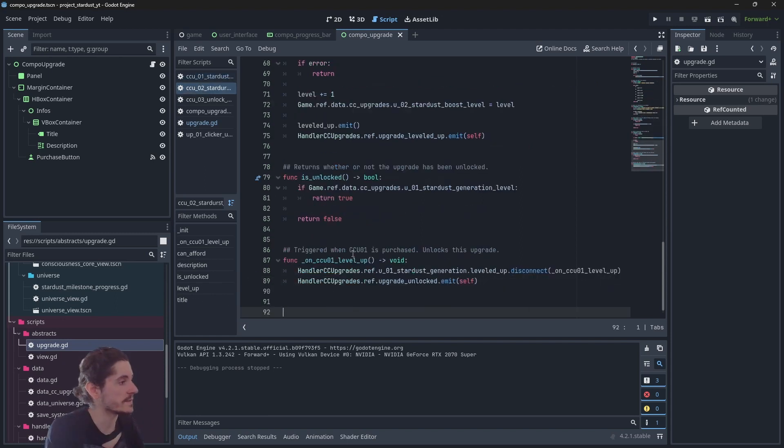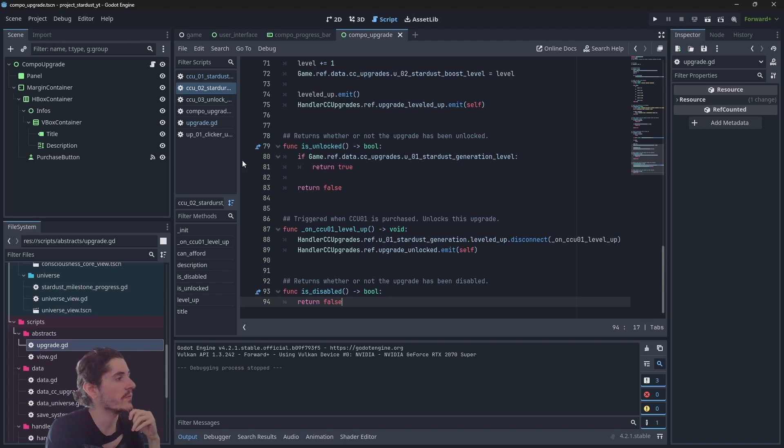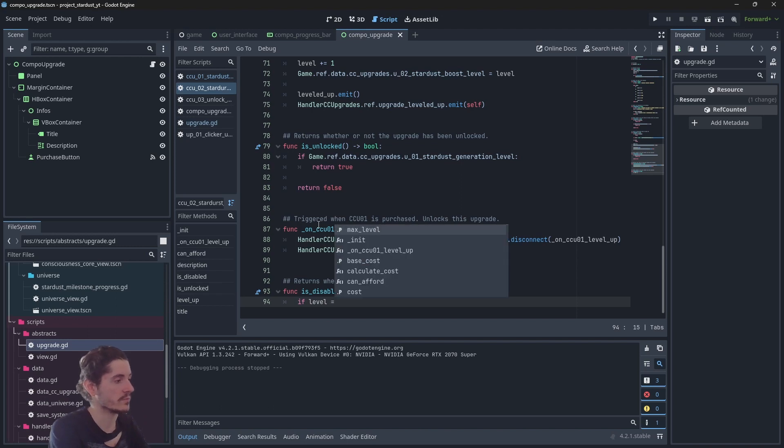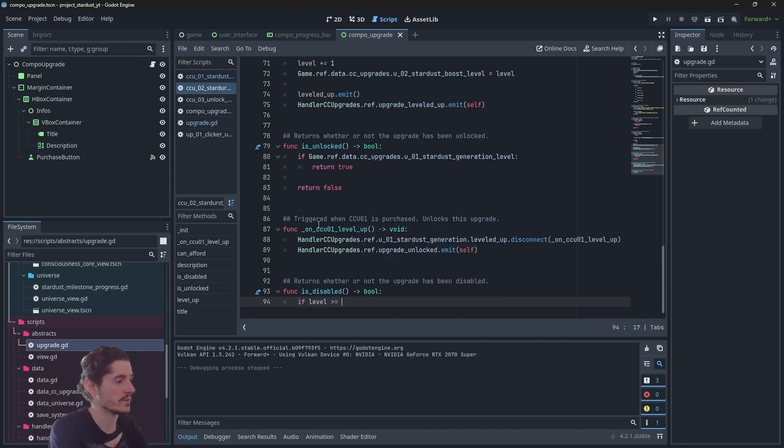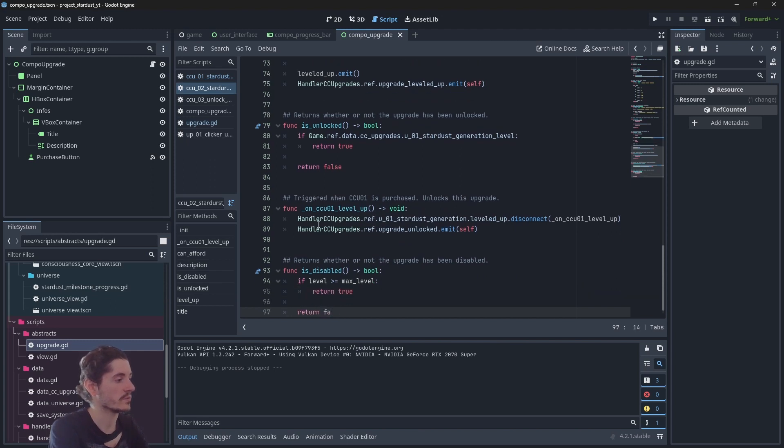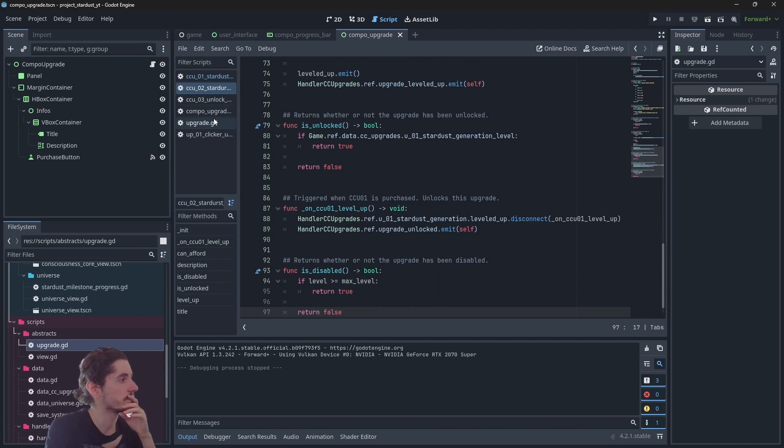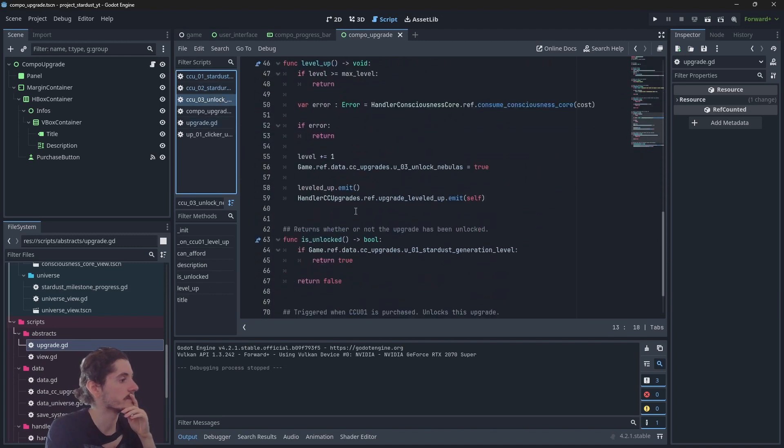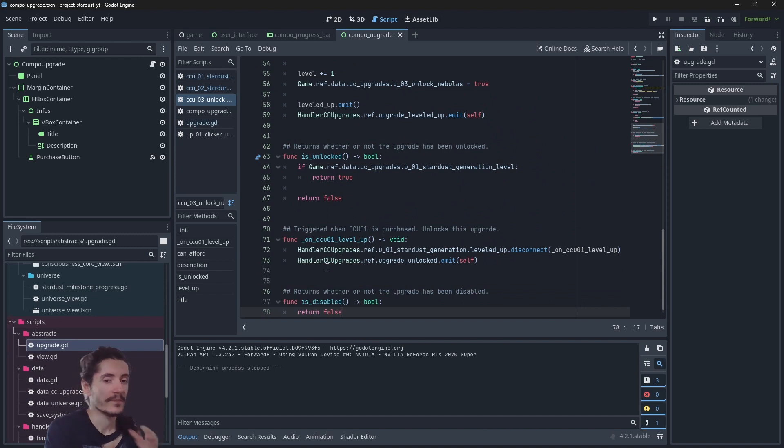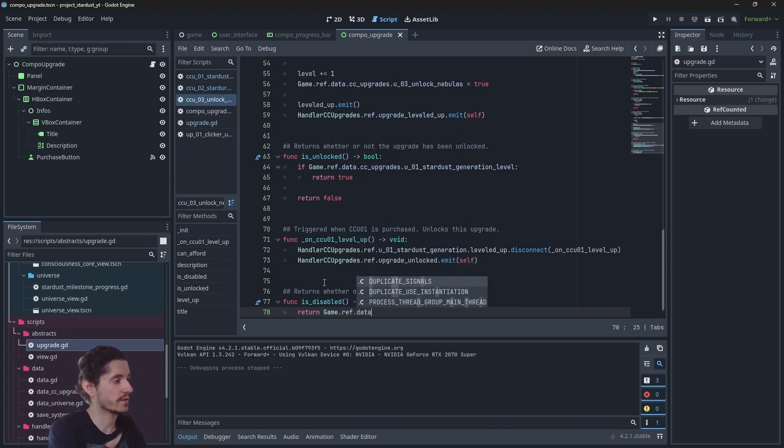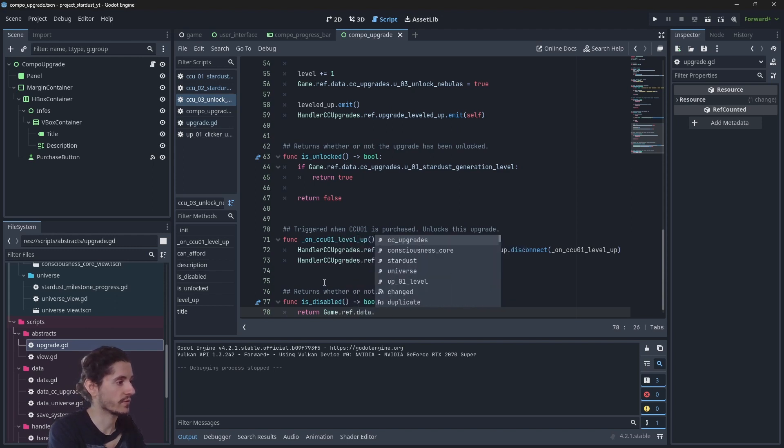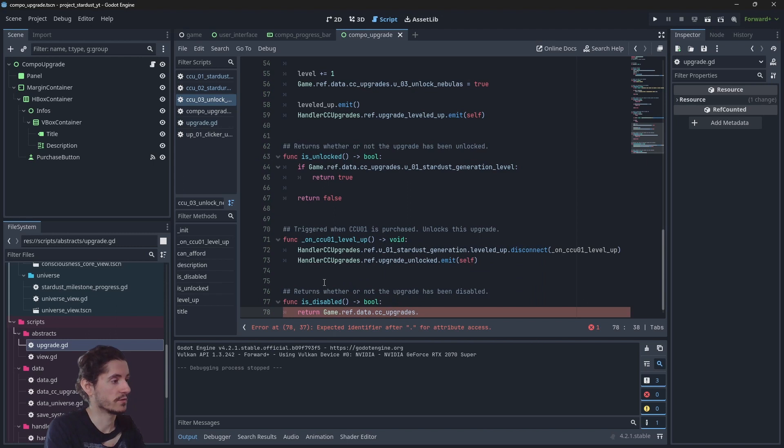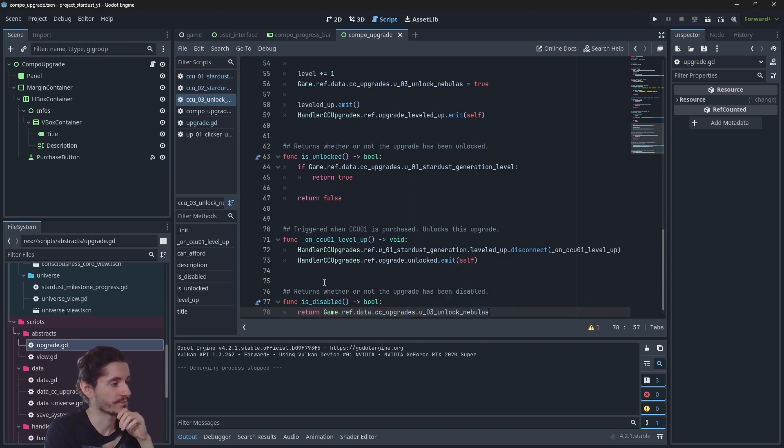Now let's change this other upgrade which is going to be the second one. So here we will have if level is equal or superior to max level, then we want to return true, otherwise we want to return false. For this last upgrade it's going to be exactly like the first one - we will return game dot ref dot data dot cc upgrades dot uo3.